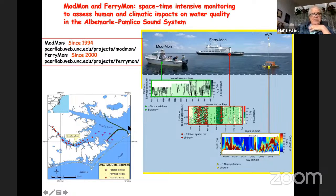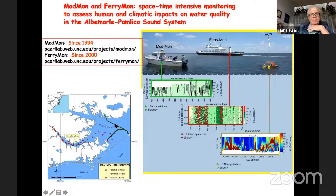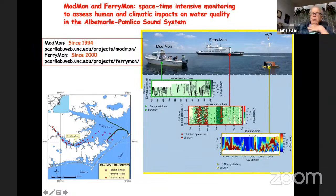I remember getting a phone call from the governor's office after they saw a remote sensing picture of Pamlico Sound full of mud, asking what we knew about water quality there. The answer was: nothing, because nobody was monitoring Pamlico Sound. That's how FERRYMON started. We equipped two ferries that crisscross Pamlico Sound — collecting water quality on the fly, horizontally scanning the system with an intake about 1.5 meters below the surface.